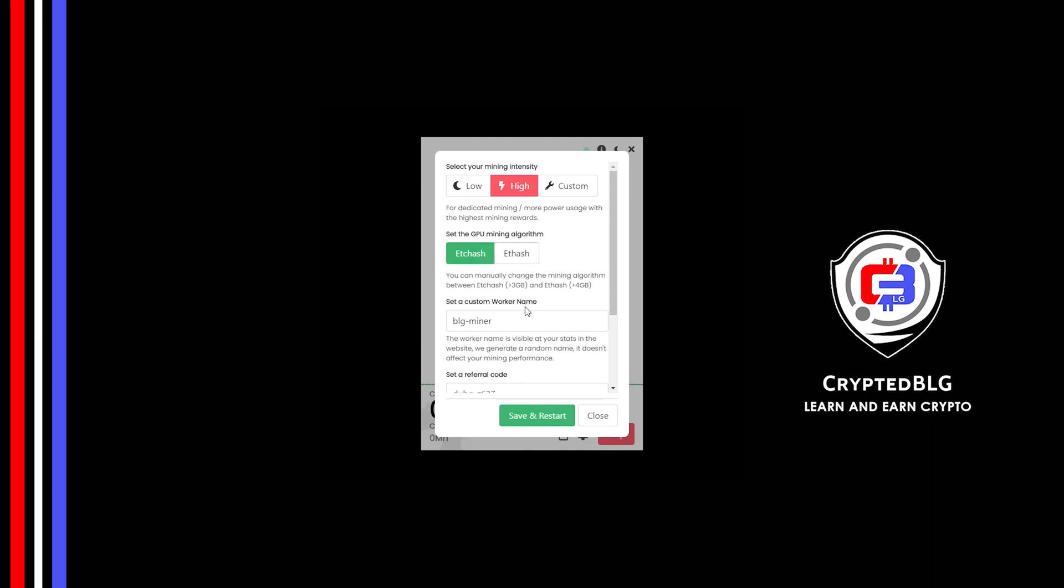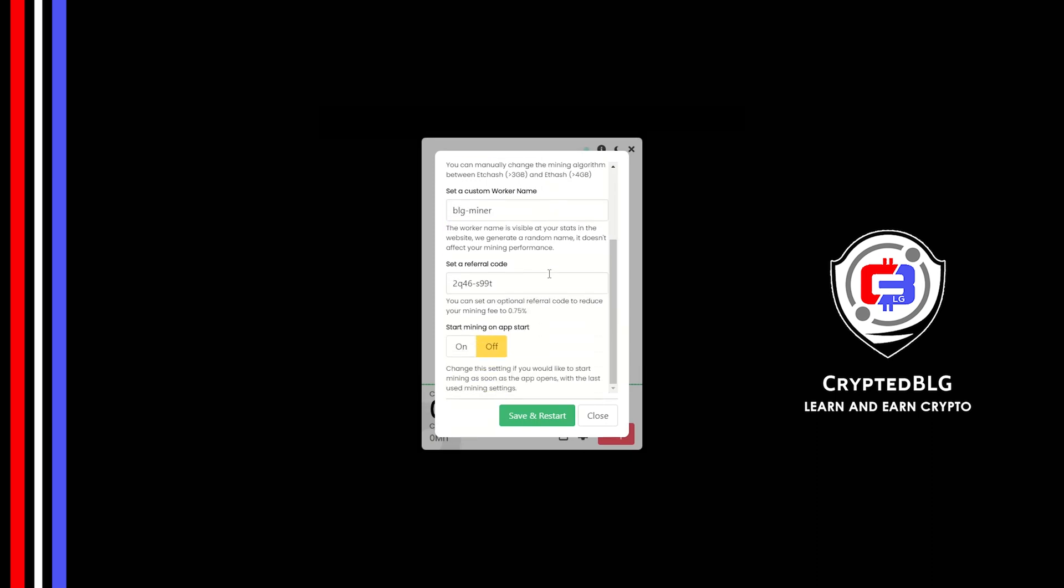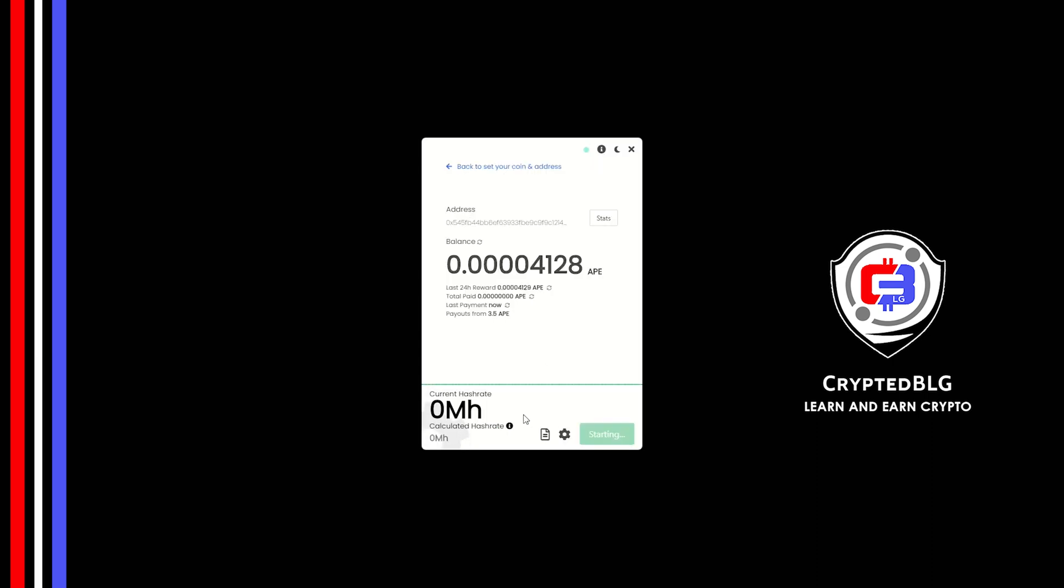Here you can give a worker name for your PC. Make sure that the referral code is correct. You can turn this on to run the miner at startup. Click Save and restart.